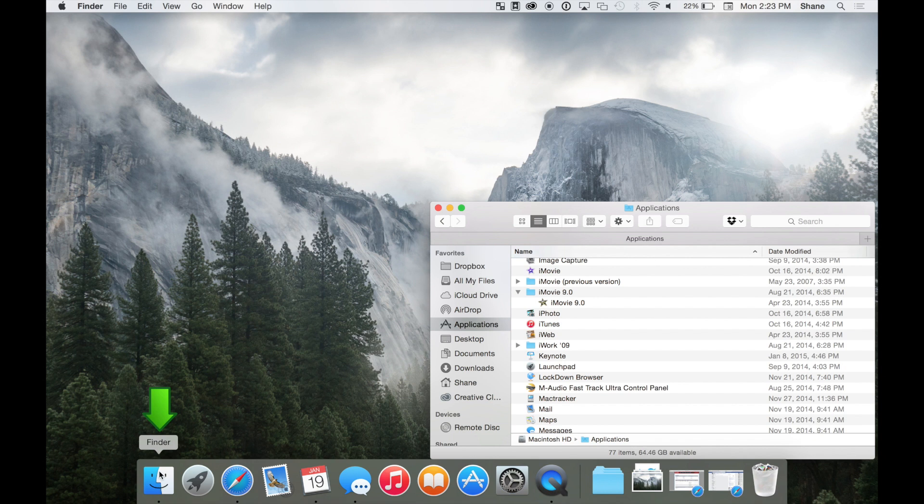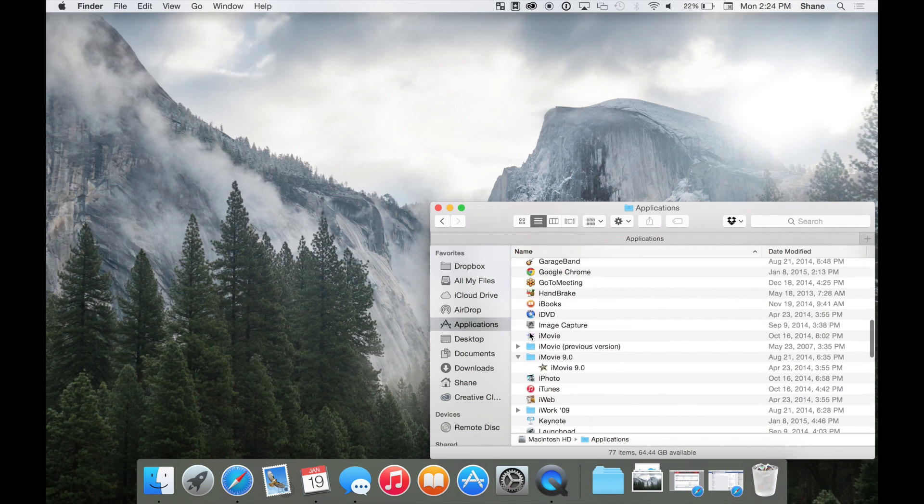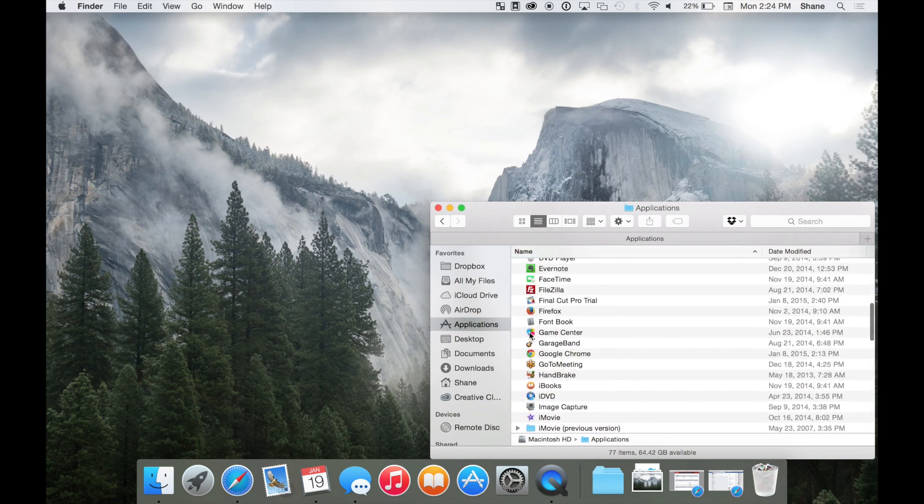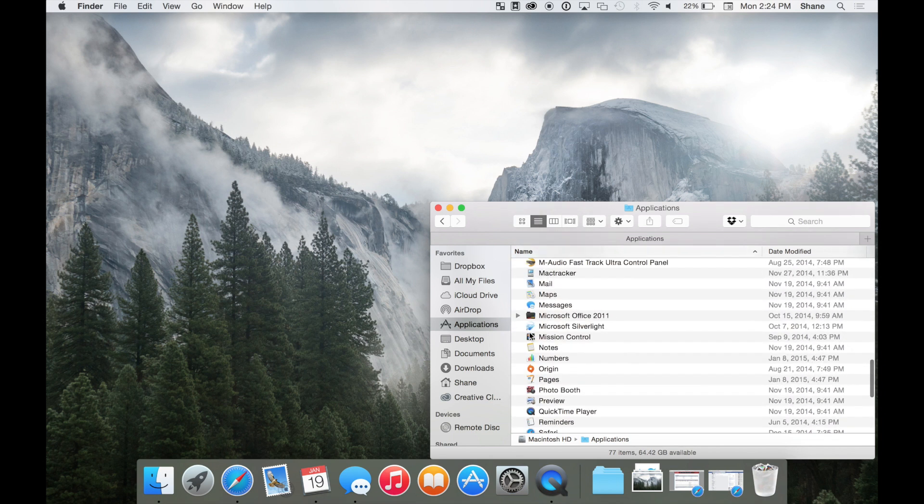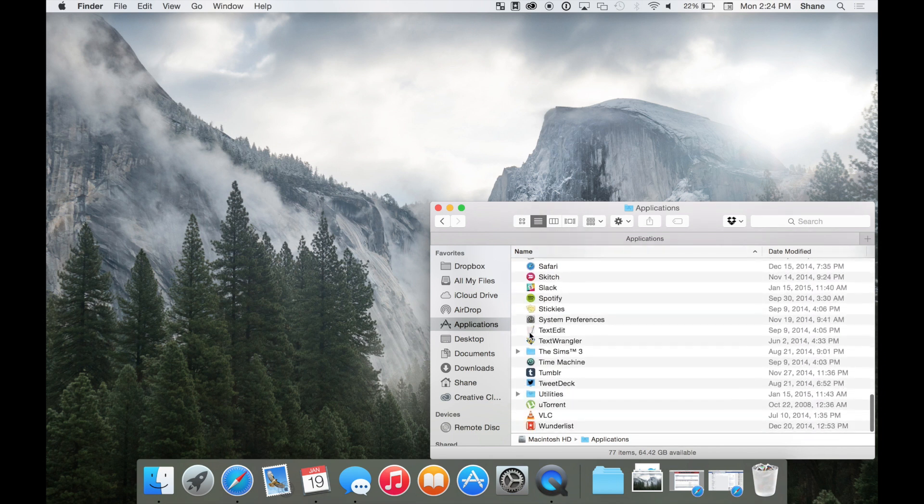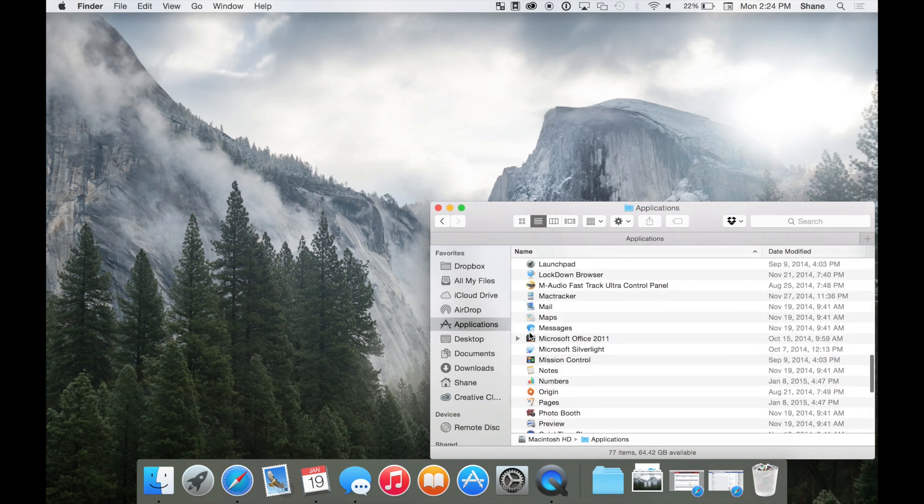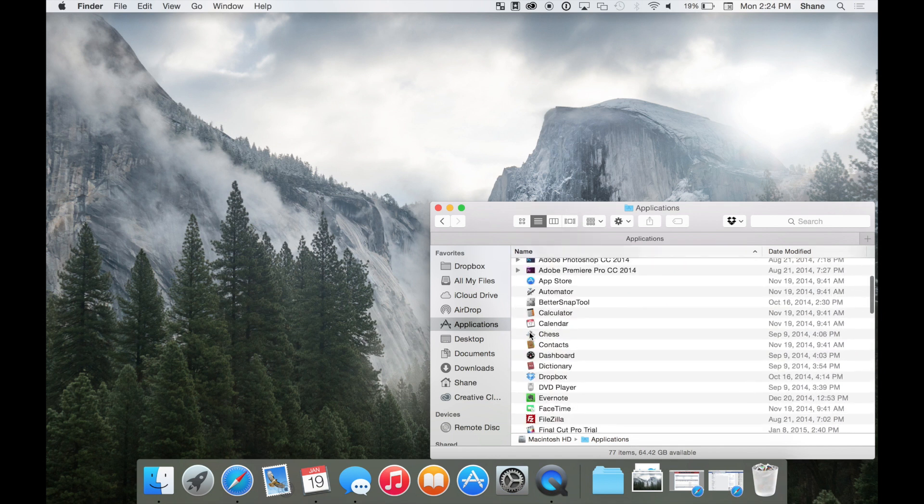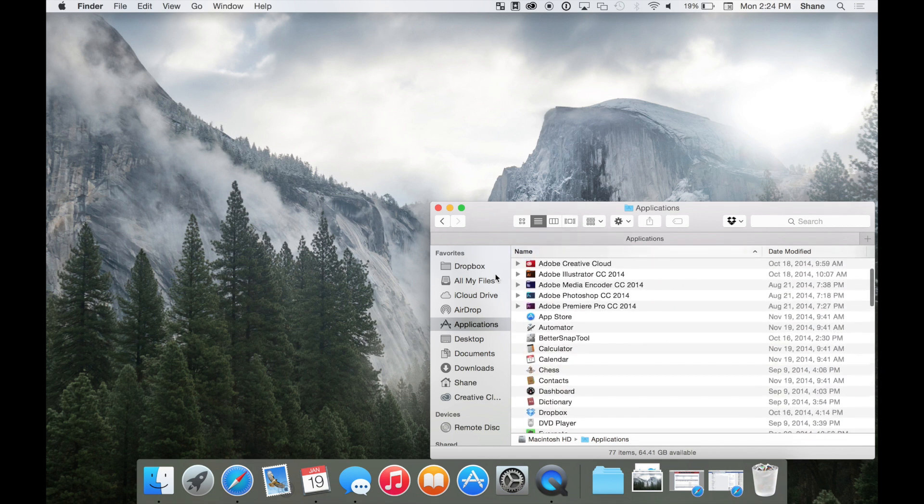Finder is what will really allow you to dig into your files and applications on your Mac. If one of the apps or files you'd like to use isn't on your dock, you can easily find it in Finder in the Applications or Documents sections.